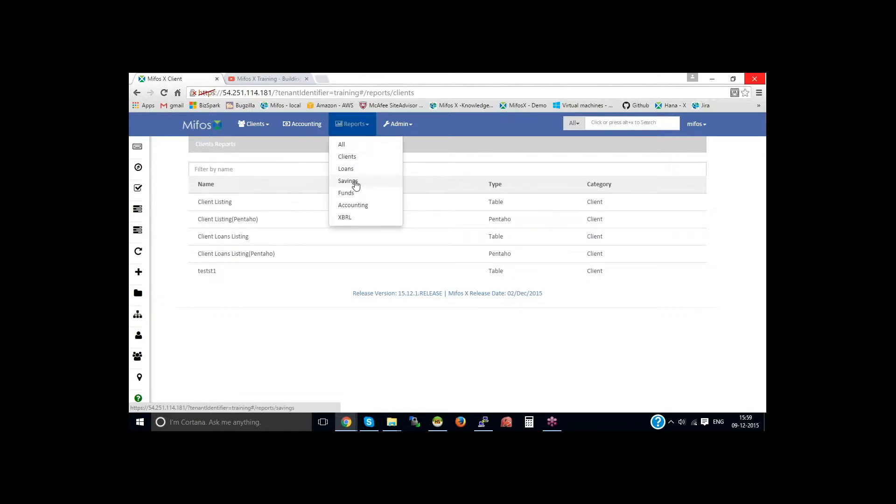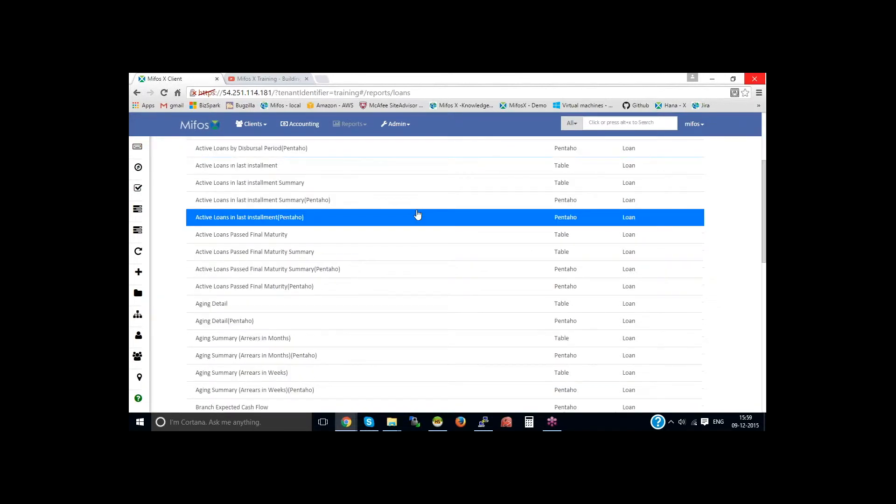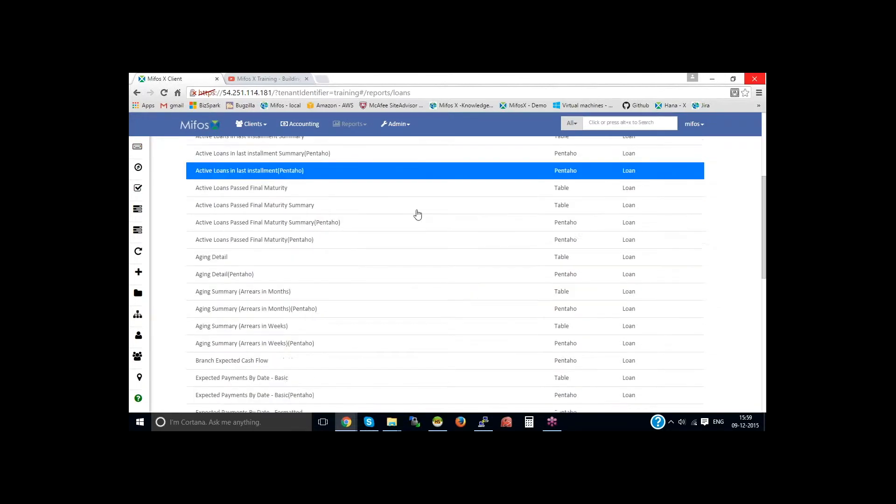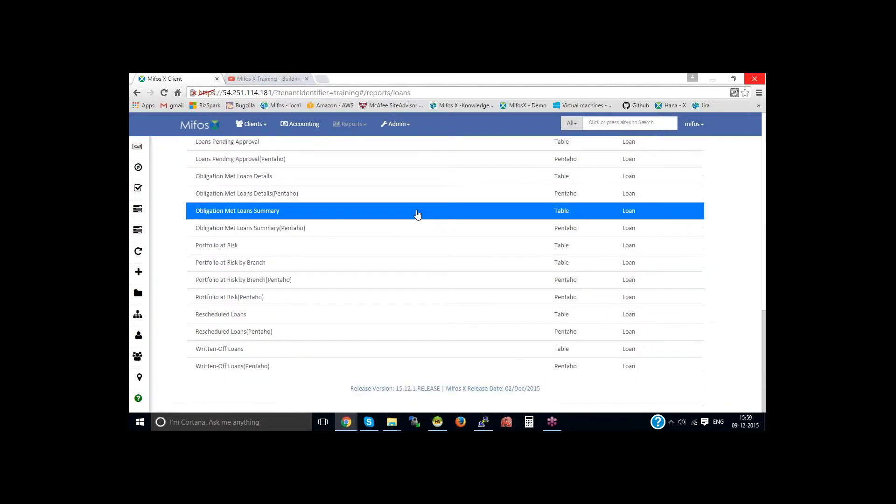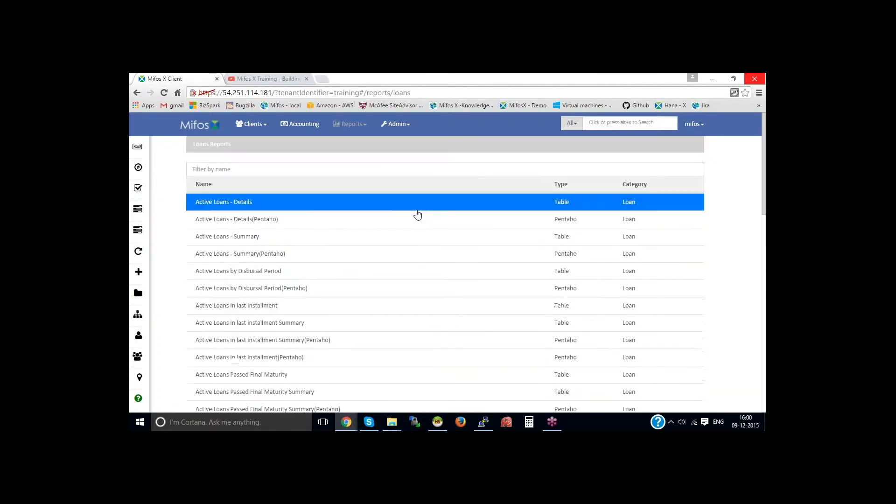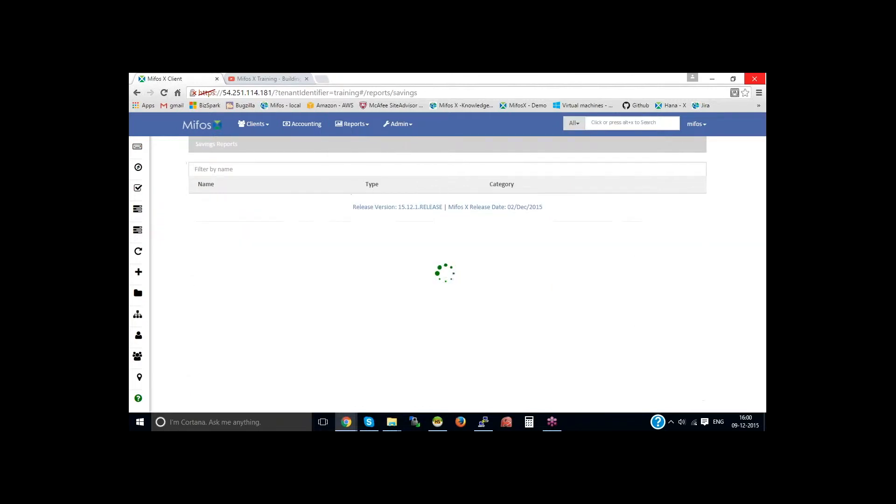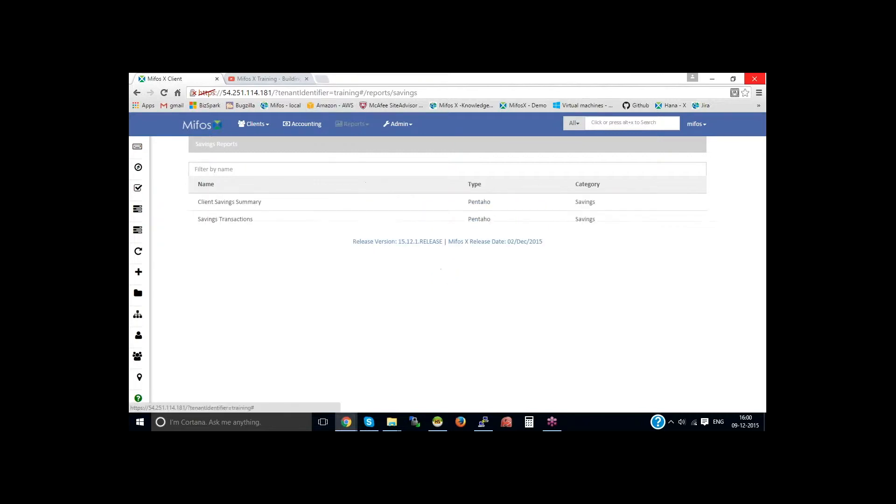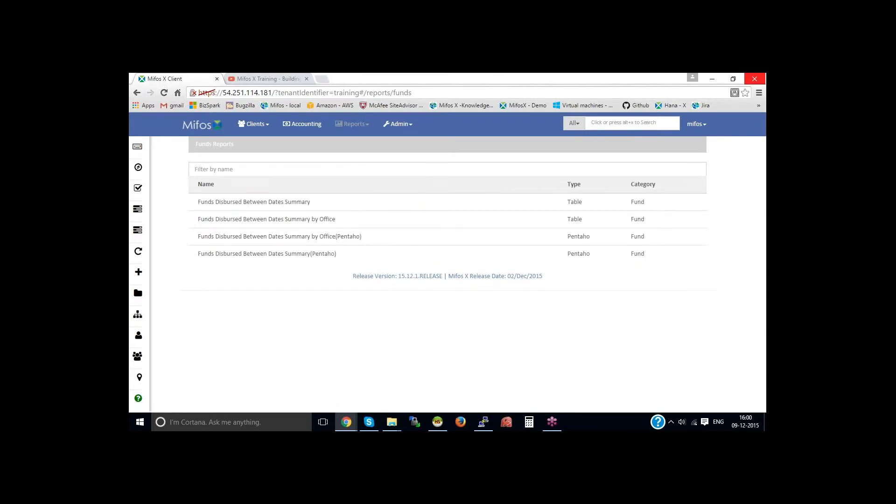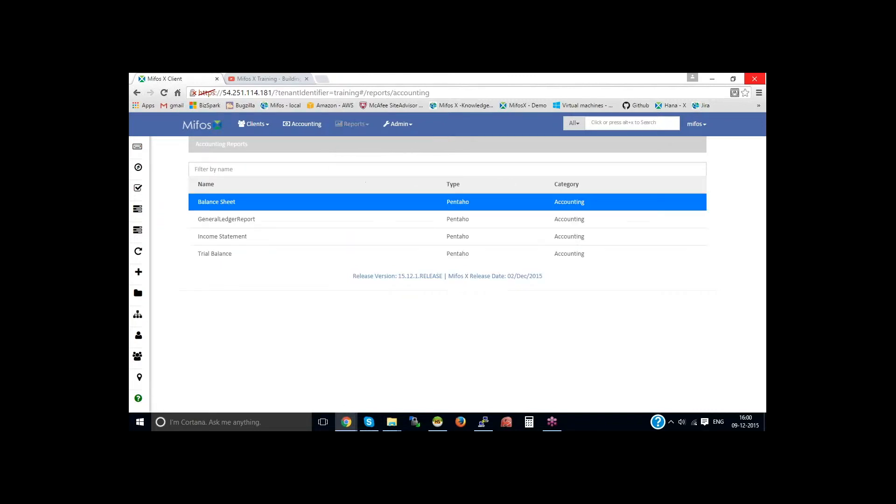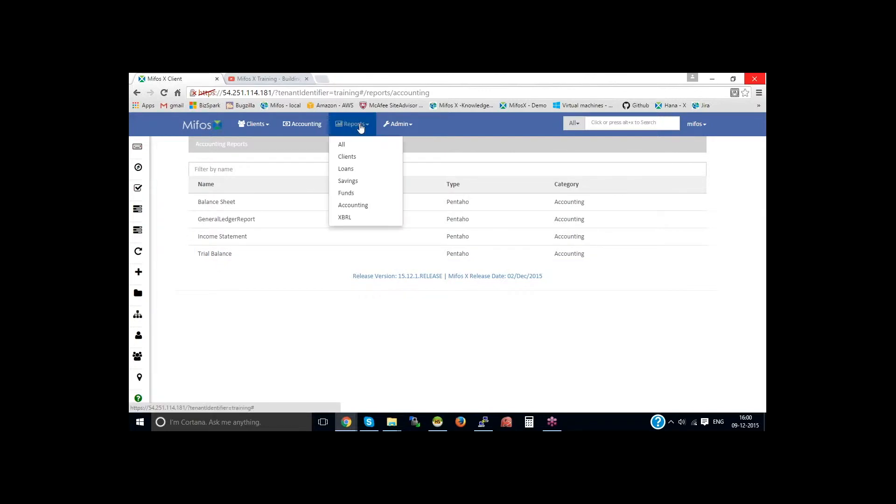And in the same way, we have around 20 loan reports, wherein it fulfills all the organization loan report needs. And we have savings reports, then funds—funds are the source of fund reports—then accounting. We have standardized accounting reports, that is balance sheet, general ledger report, income statement, trial balance reports.